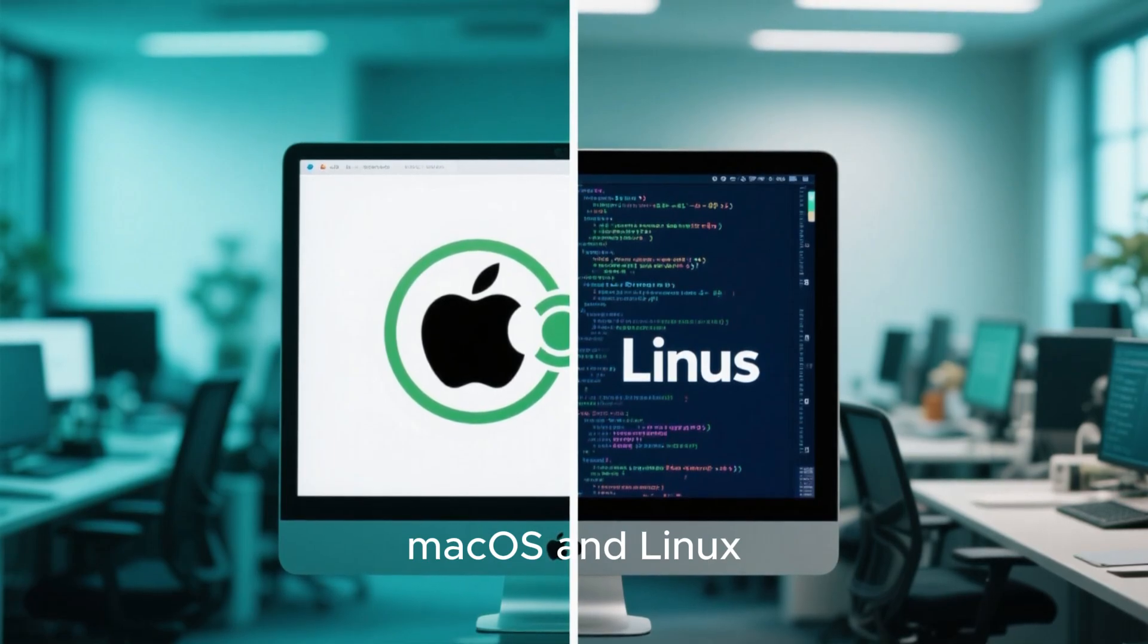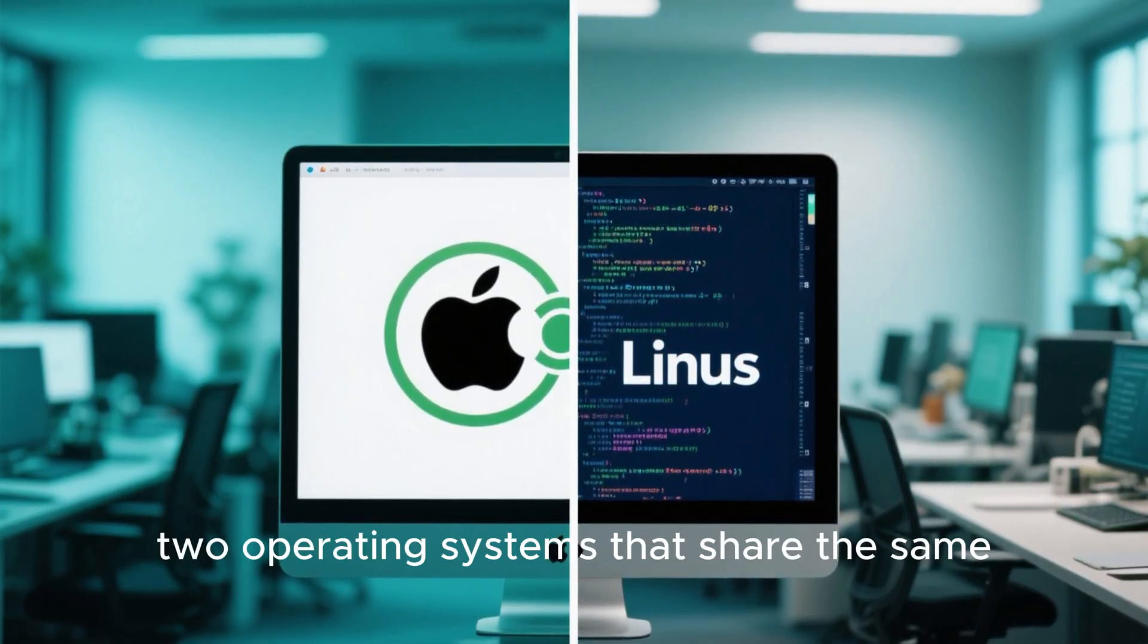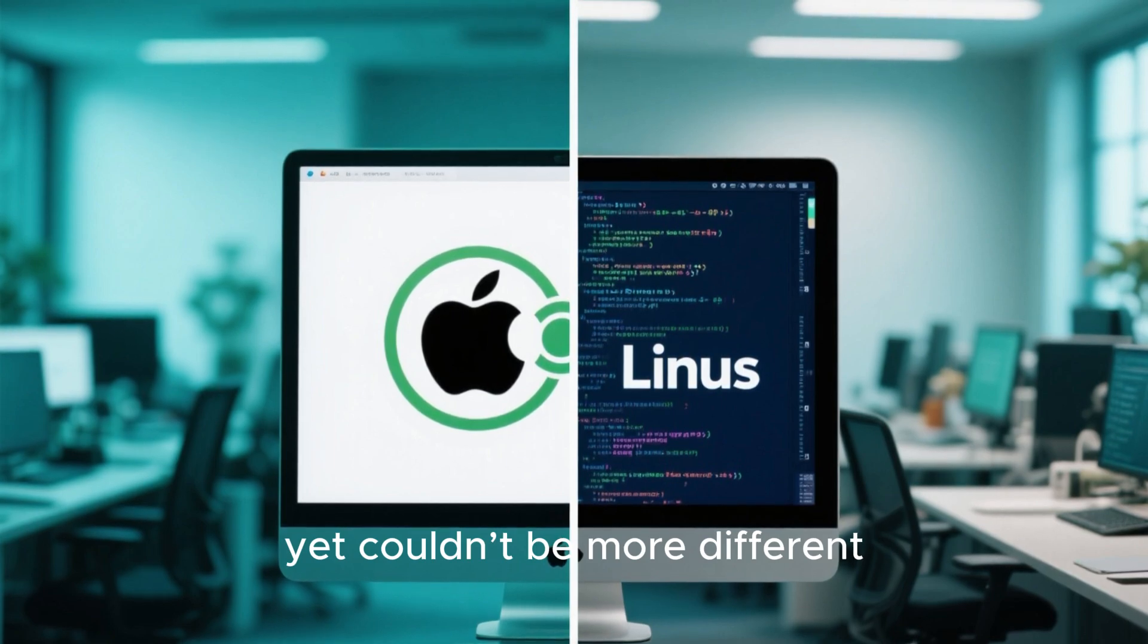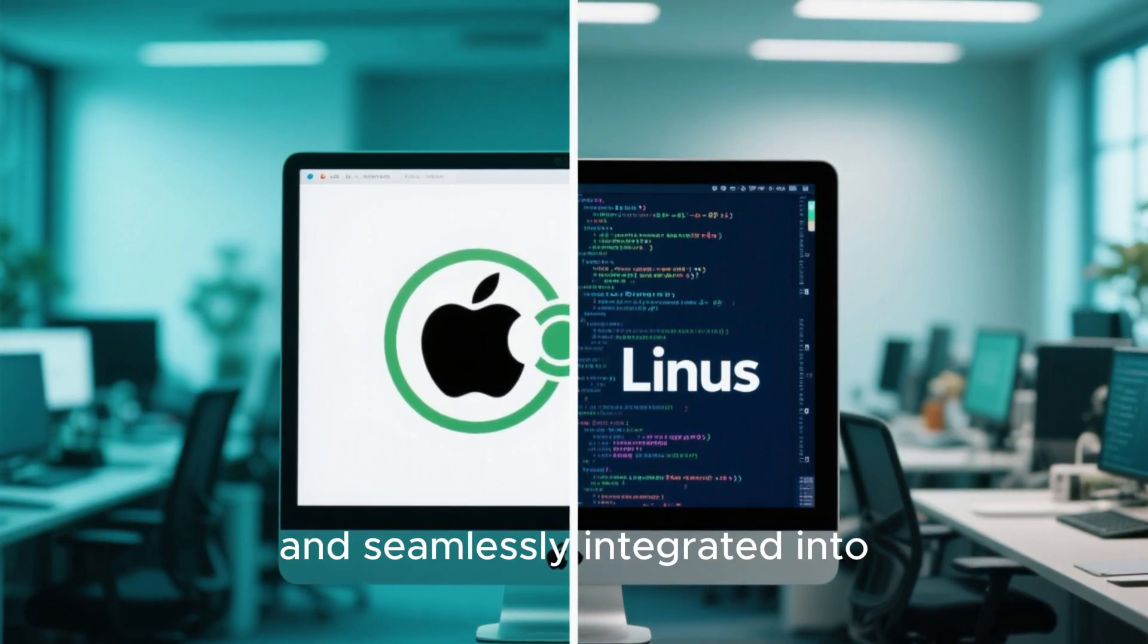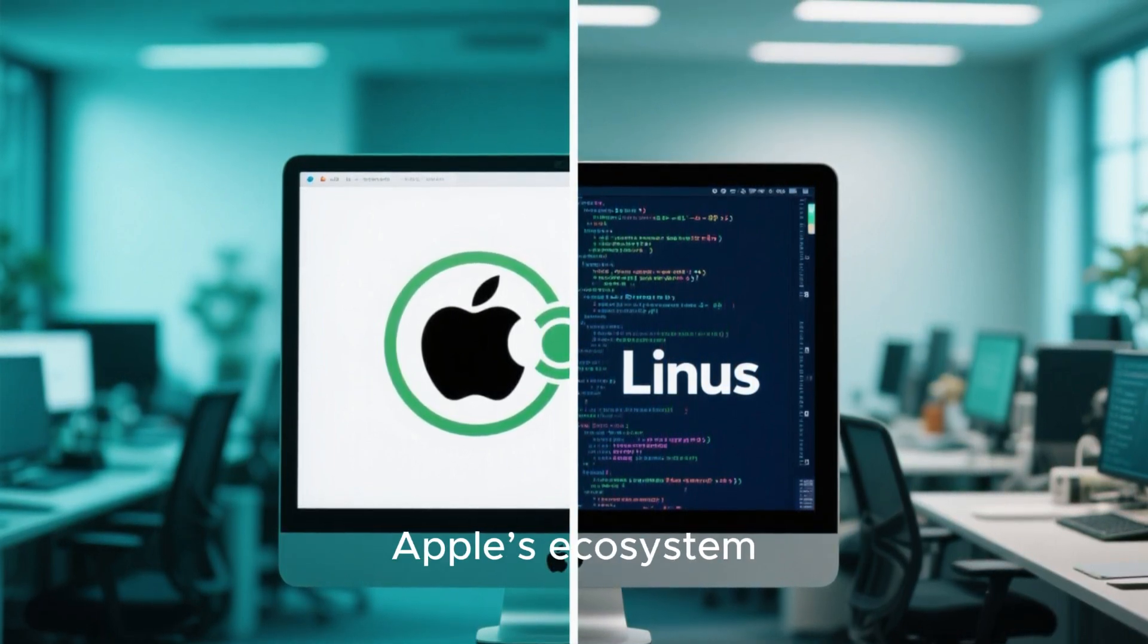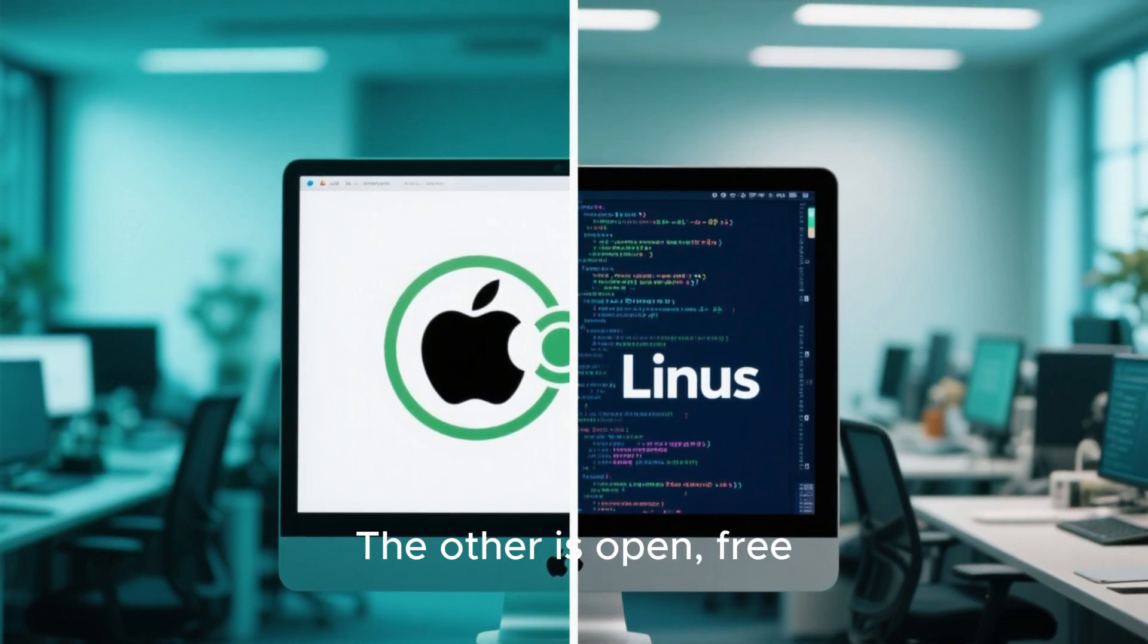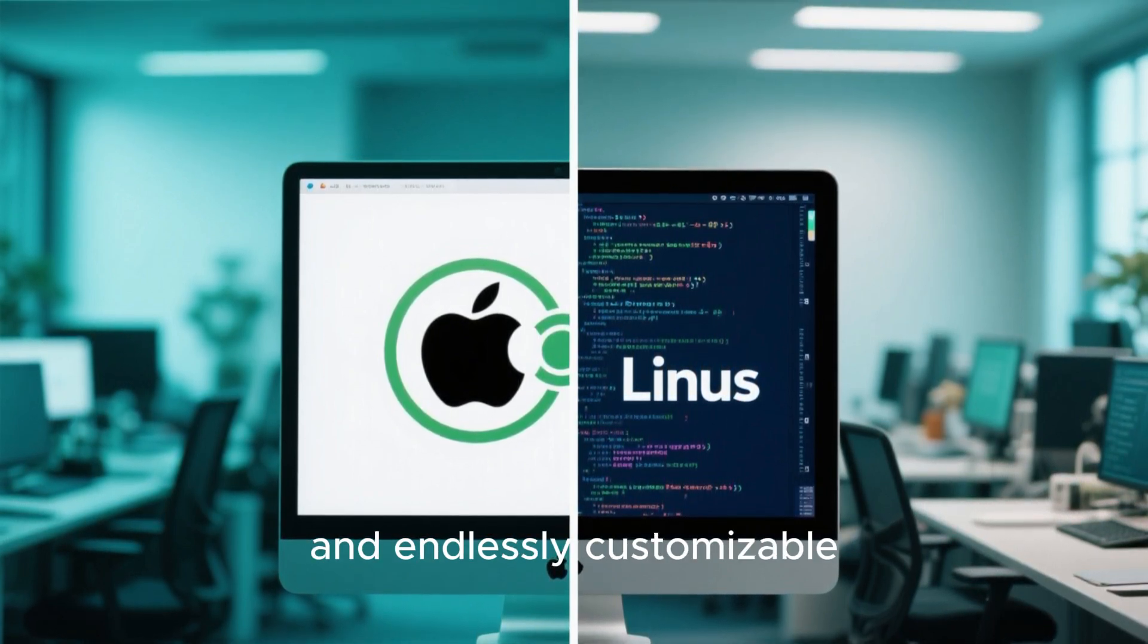Mac OS and Linux, two operating systems that share the same Unix roots, yet couldn't be more different. One is sleek, polished, and seamlessly integrated into Apple's ecosystem. The other is open, free, and endlessly customizable.